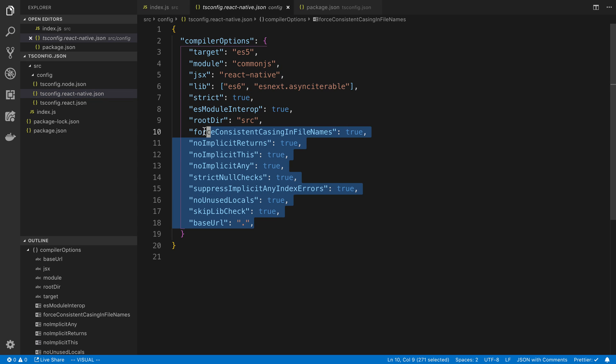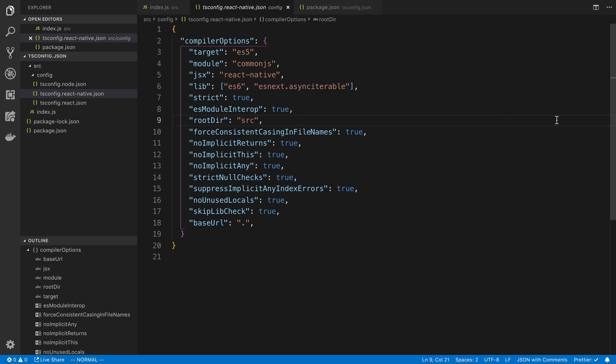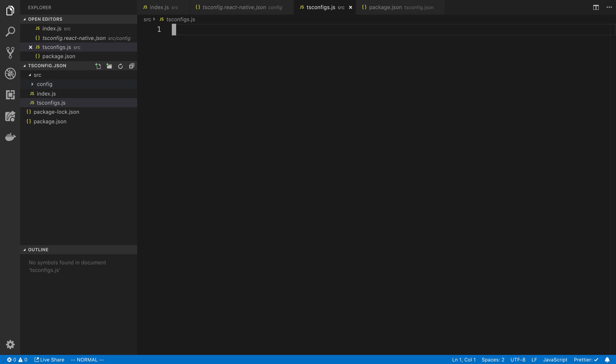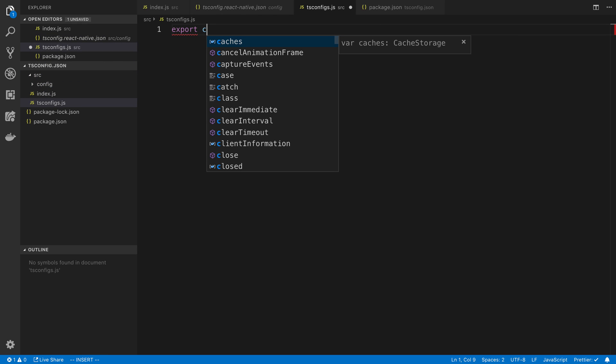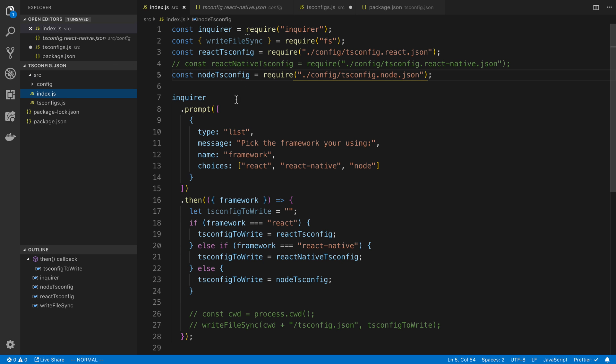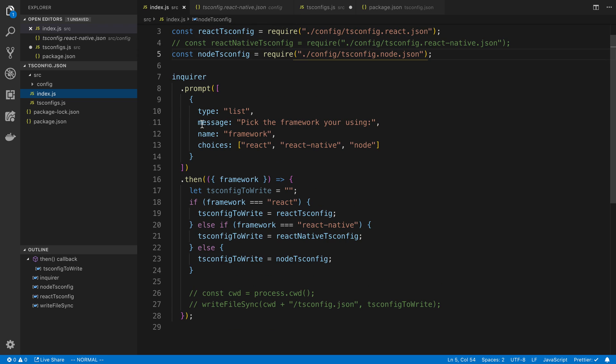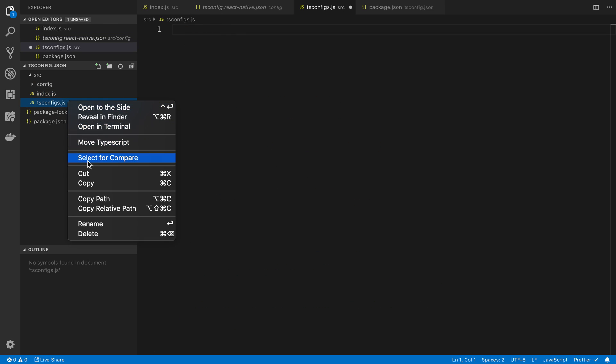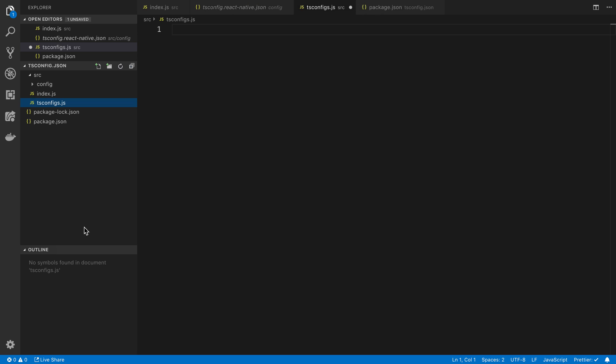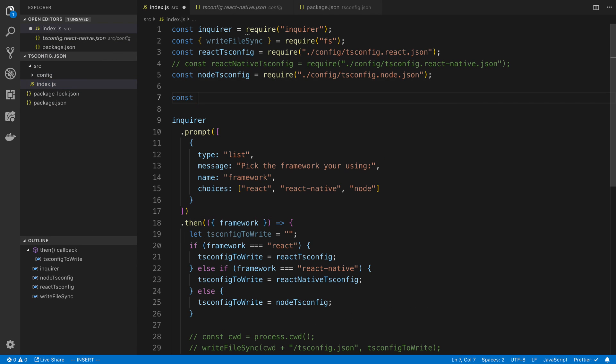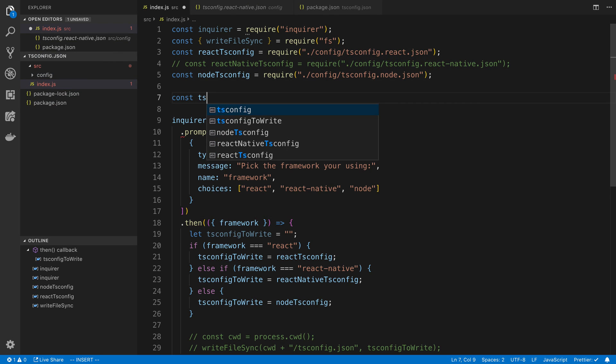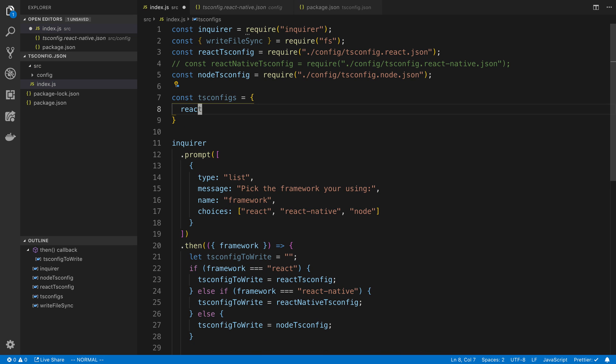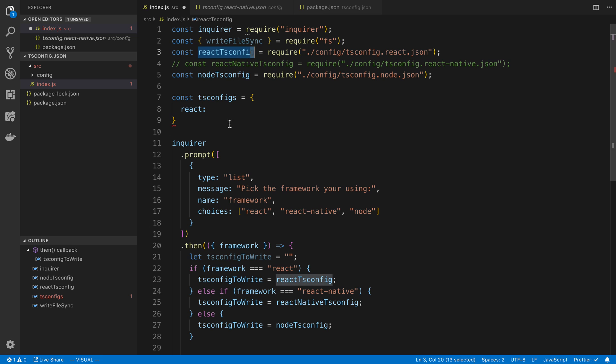So something is in the React native or the node one that is causing a problem. So normally I would go one by one and comment each one of these out to try to figure out which one it is. But for the sake of time, I'm going to just create a new file called TS configs dot JS. And we're going to export. Actually, you know what? I don't think I can export in just a regular JS file. So maybe I have to do this.